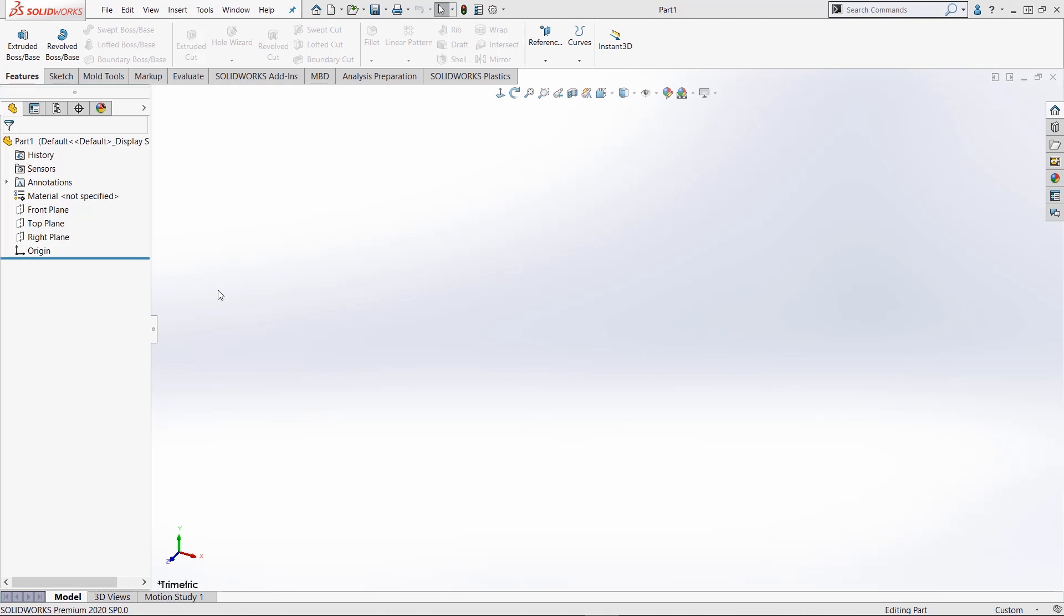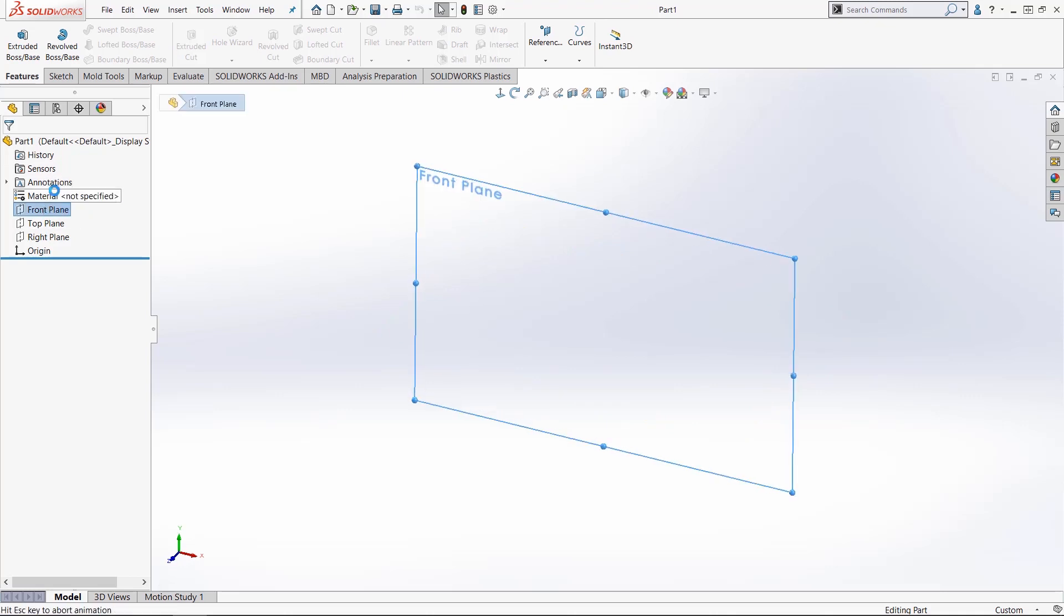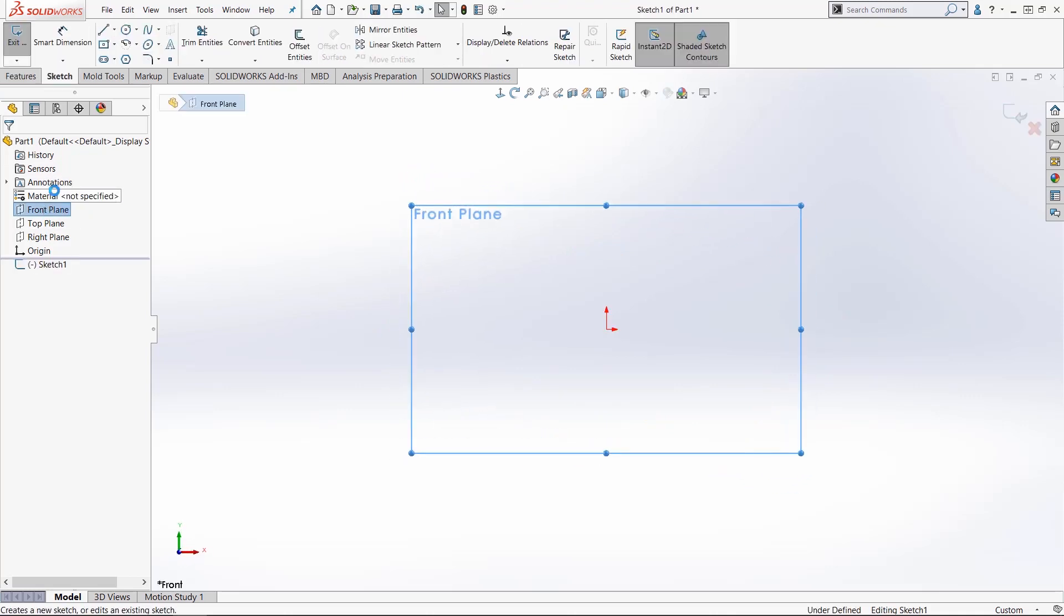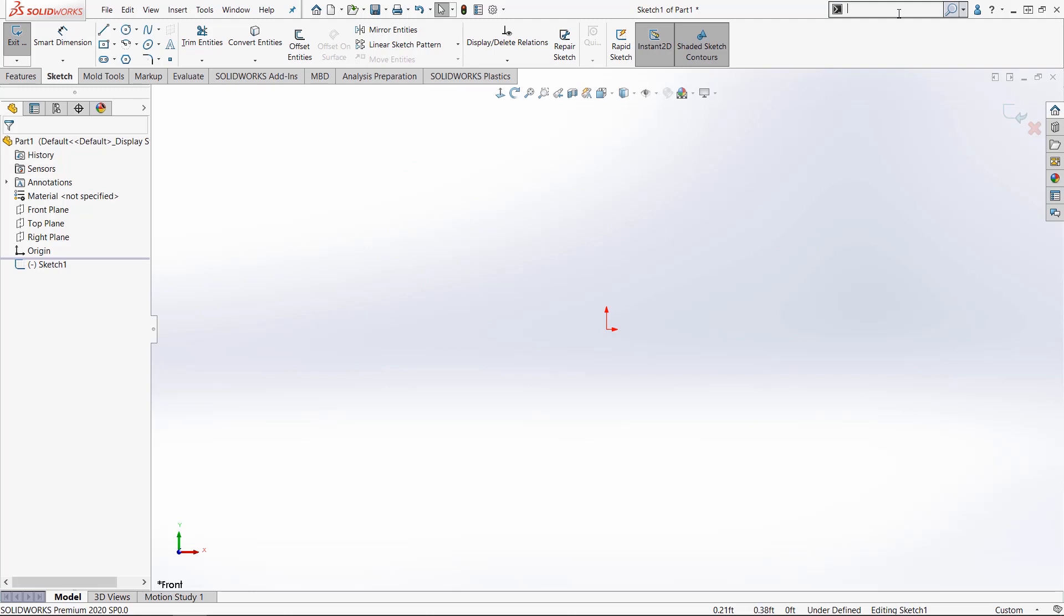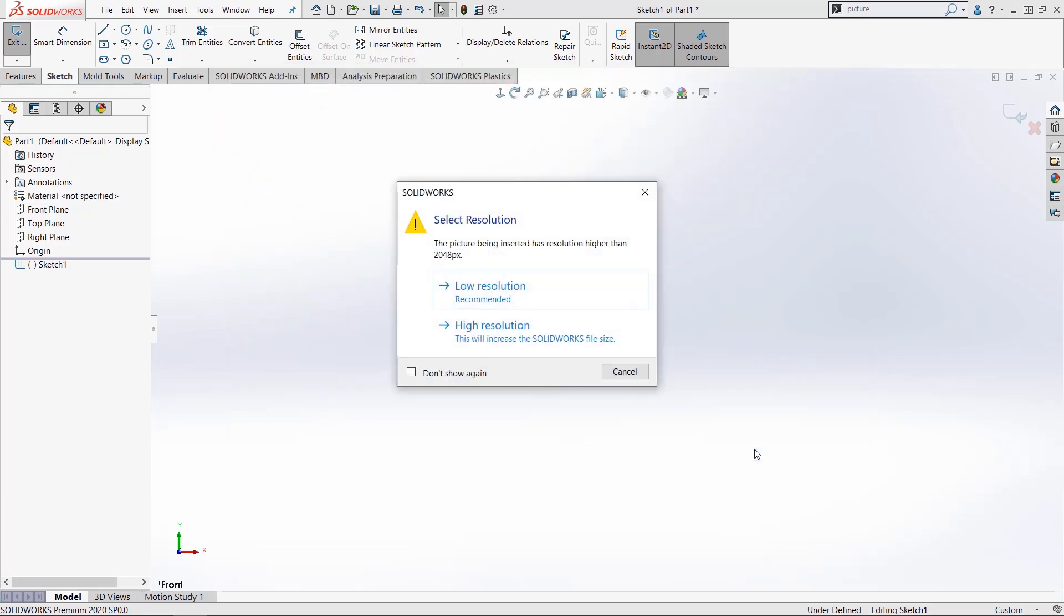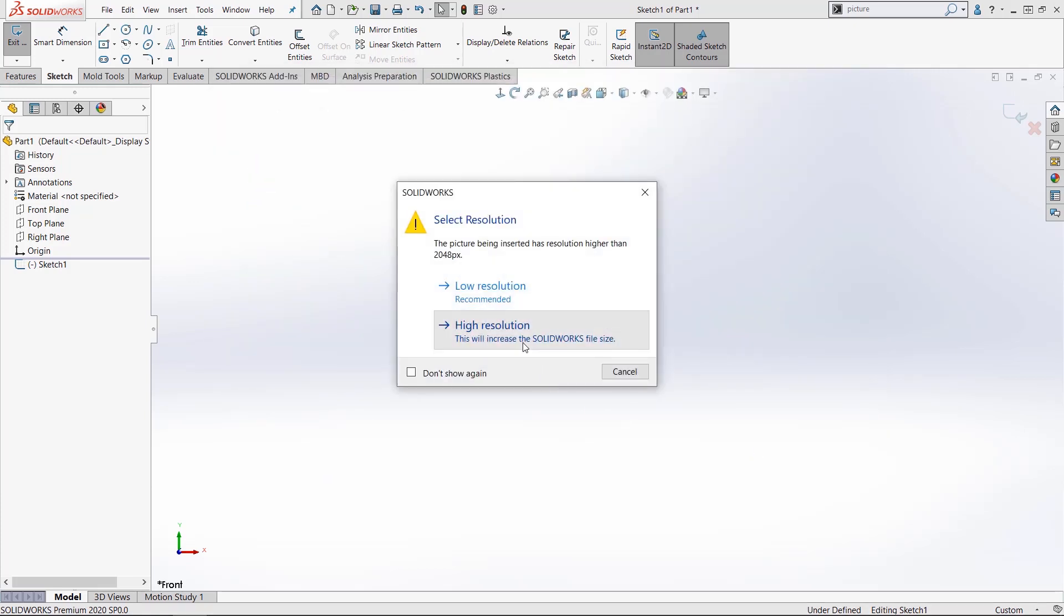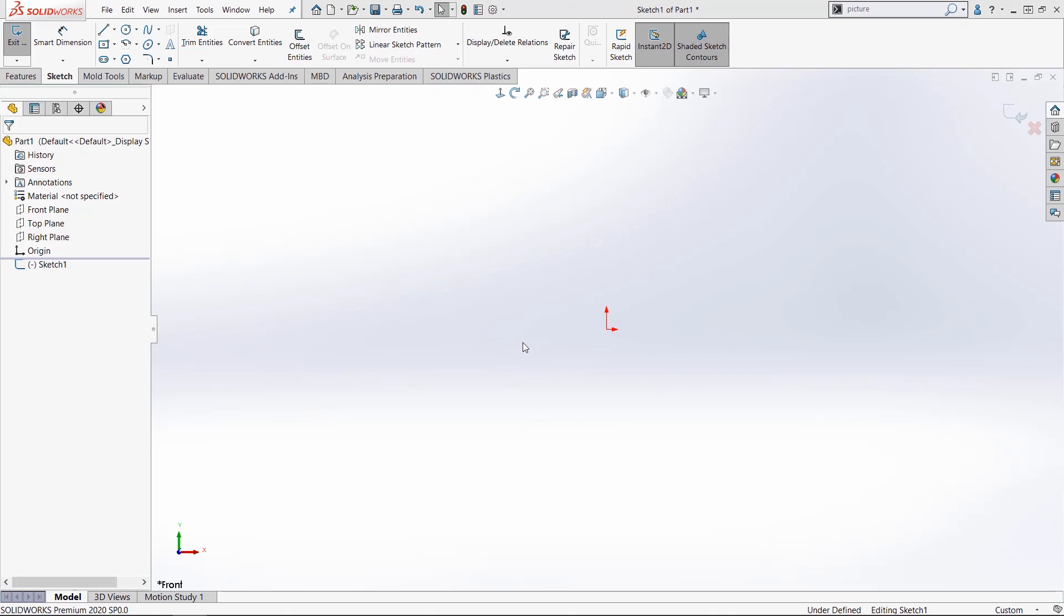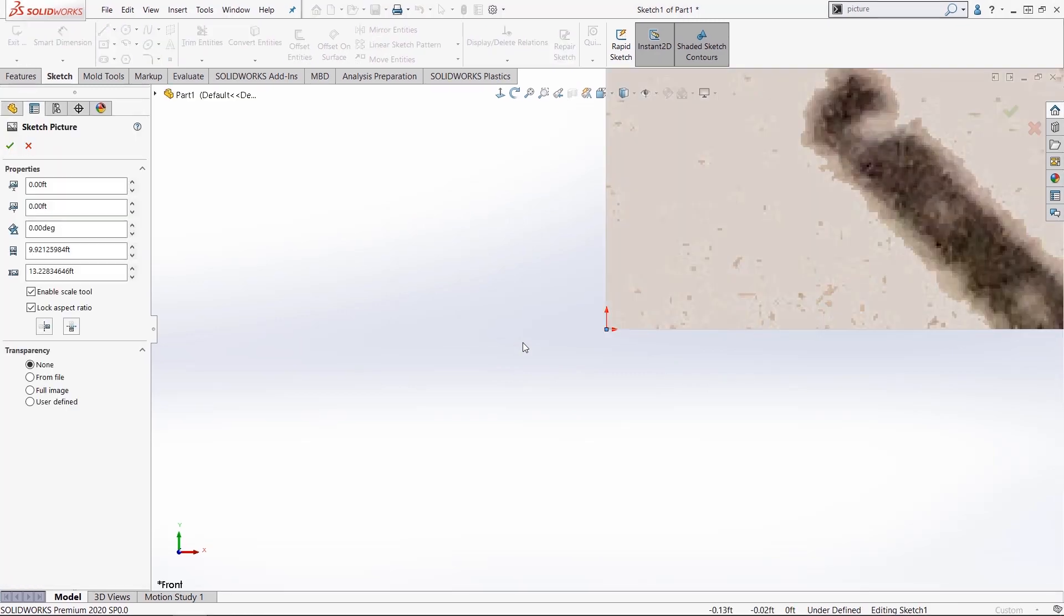We'll start by creating a new sketch in this part. We want to show you this tip from the very beginning. I will use the search commands to find sketch picture. When I click on the command, I need to browse out and find the JPEG. I'll choose the high resolution version of it.